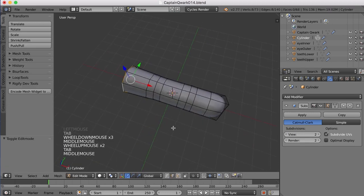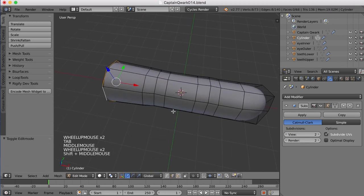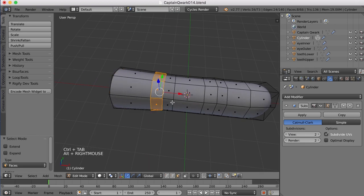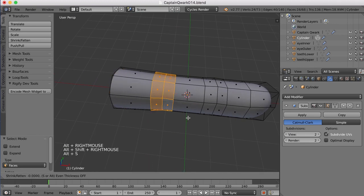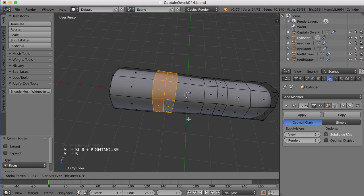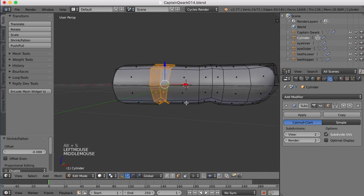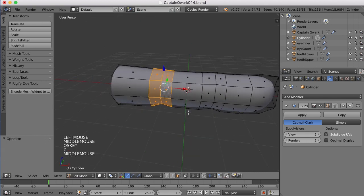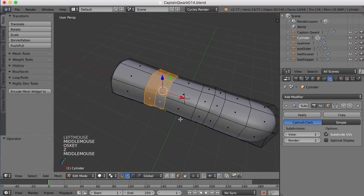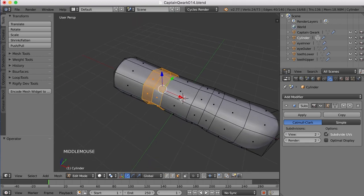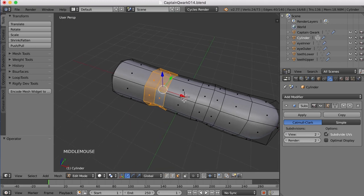I can scale out these faces here for this knuckle, Alt-S, and just pull that out just a hair. No, I don't like that. I think I'm going to use the Scale tool instead, and what I want to do is scale in the Z and the Y, but I don't want to scale in the X.